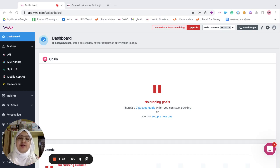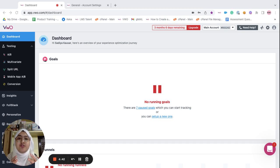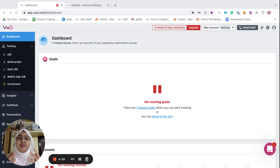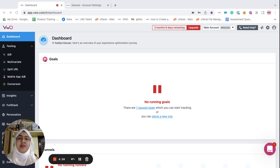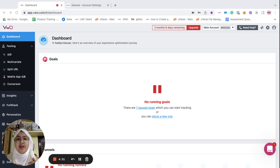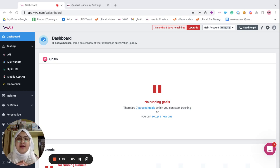VWO allows you to structure and organize your data and users using different accounts such as your main account and your sub accounts. The topmost in the VWO hierarchy is the main account.